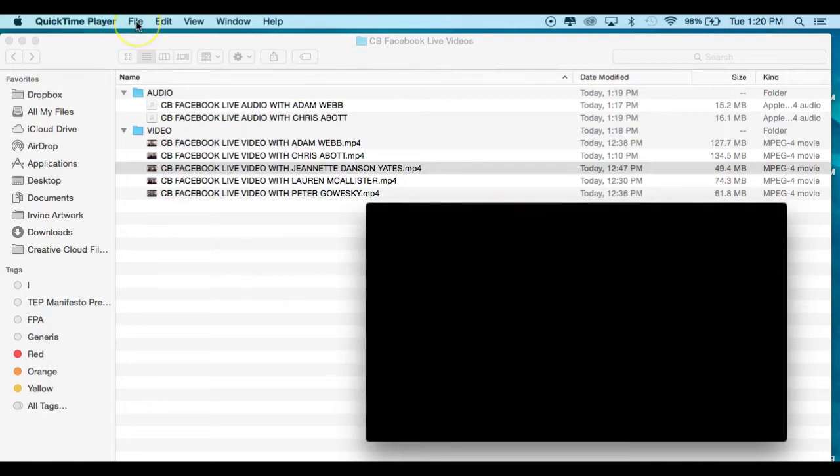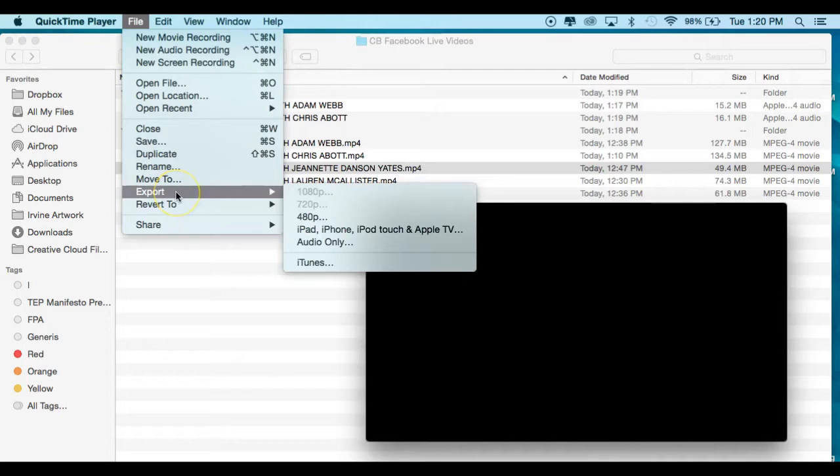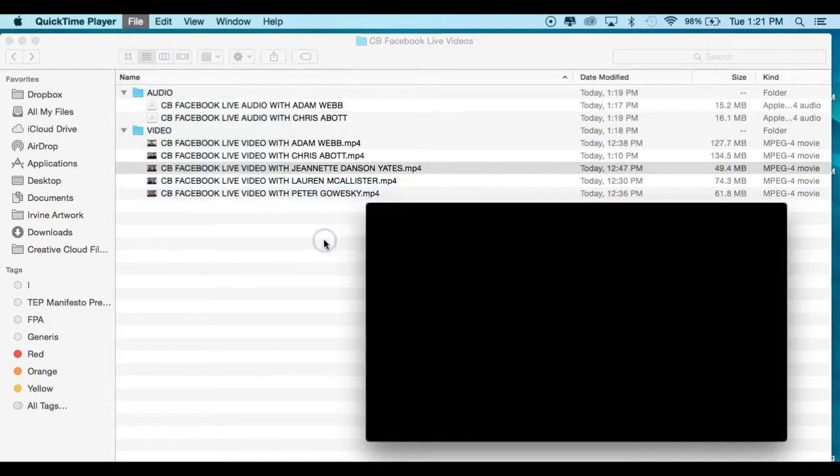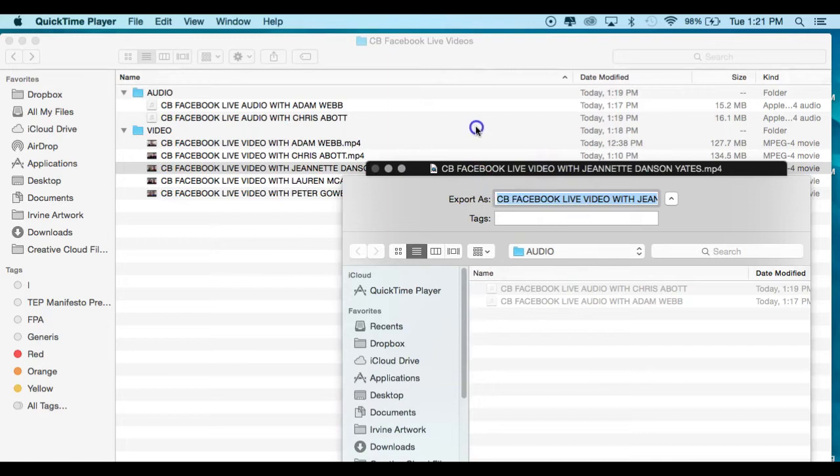Under File on the menu, scroll down to Export. Here's the handy little command - just click Audio Only and it's going to allow us to save our file where we want to save it.